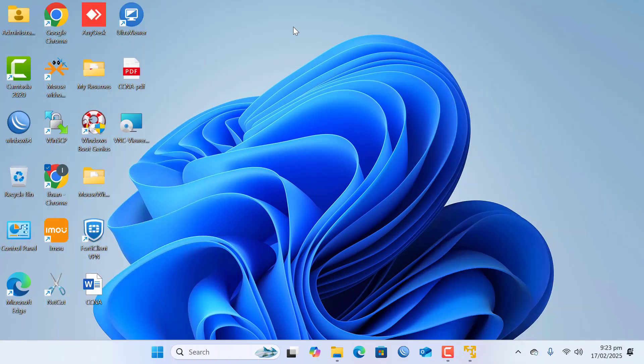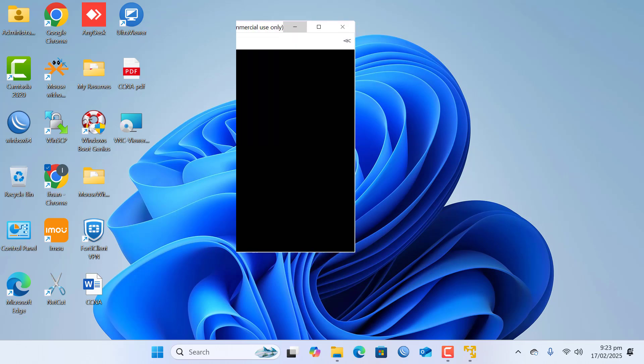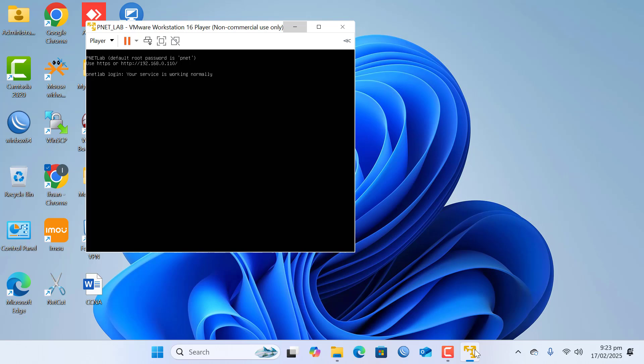Hi everybody, welcome back to my channel. In this video I am going to show you how to access FortiGate GUI in Peanet lab. So I am going to open the VMware Workstation hypervisor.